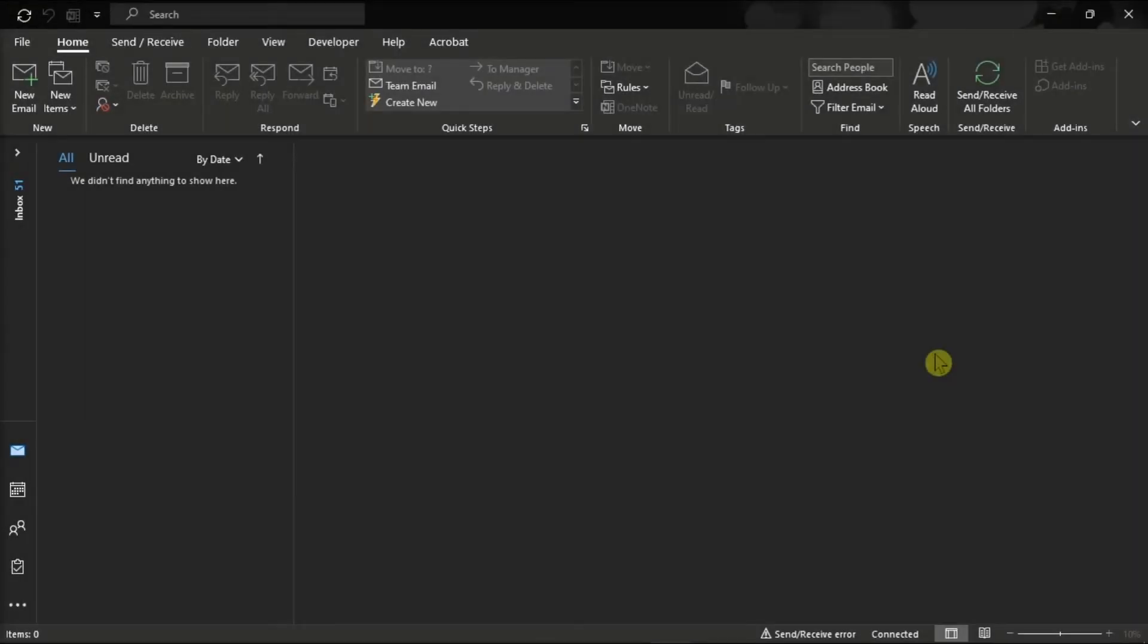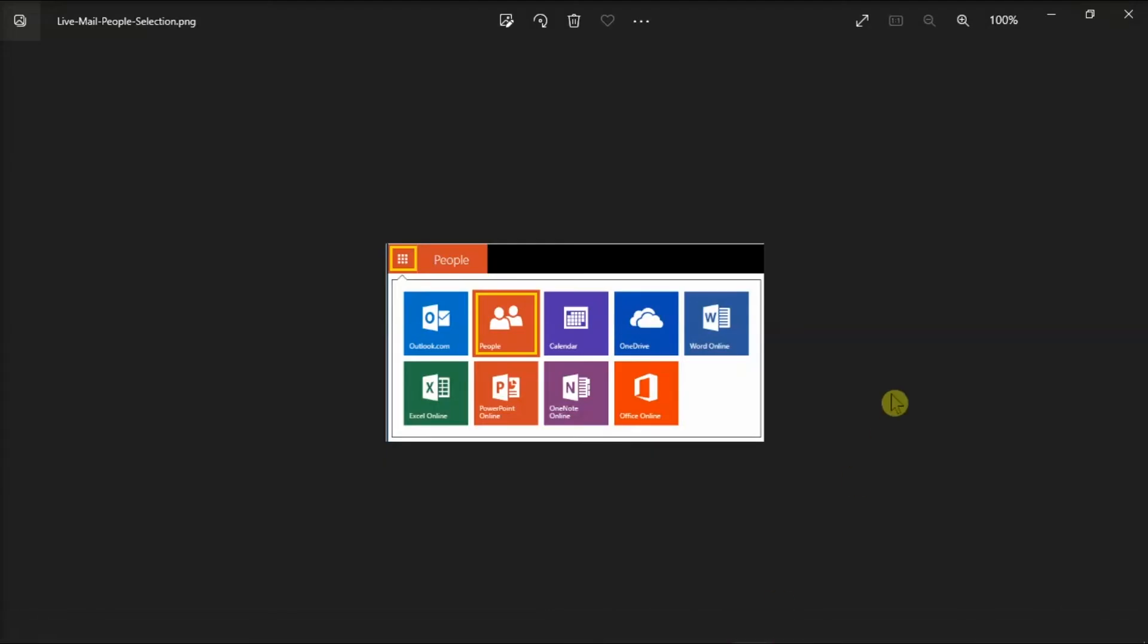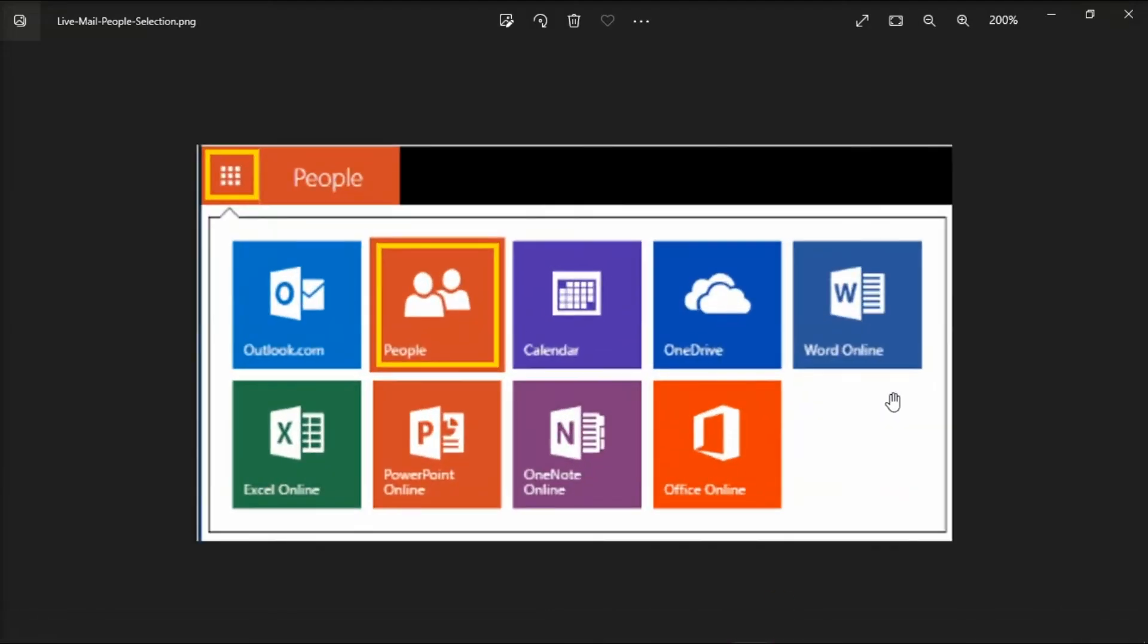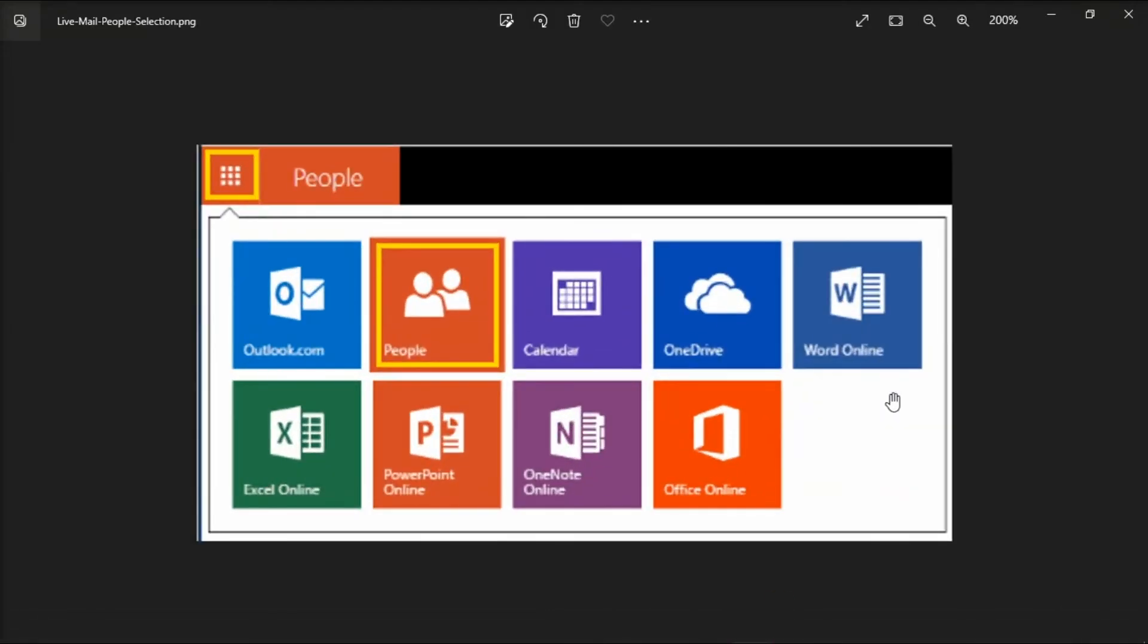So to move it to your Windows Live Mail, first log in to your Windows Live Mail account, select Apps, and choose People.